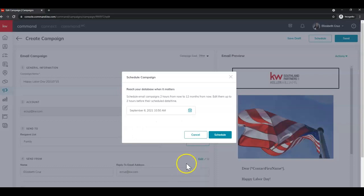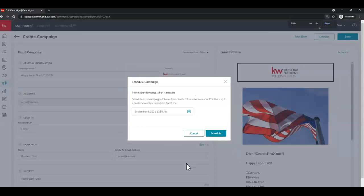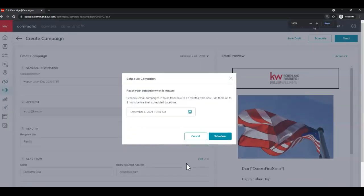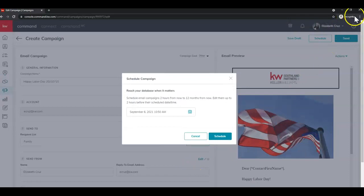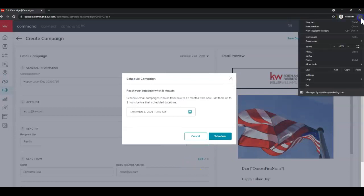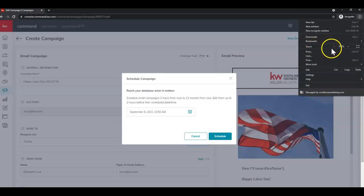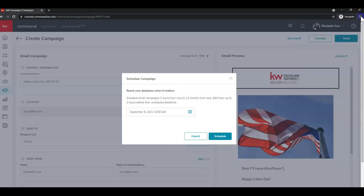You may need to zoom out in order to see that very bottom. You can do that by pressing and holding control on your keyboard and using your scrolly ball on your mouse. Or you can click the three dots in the top right corner and using the minus and plus to zoom out and in. Last but not least, you would click schedule. You'll see the green banner. Good, scheduled.